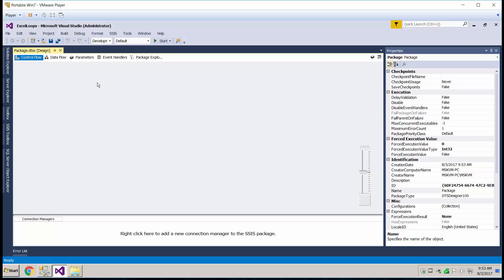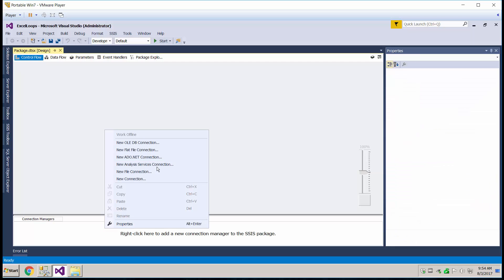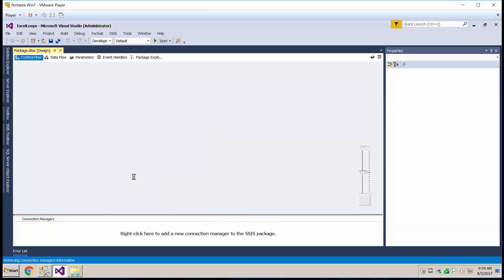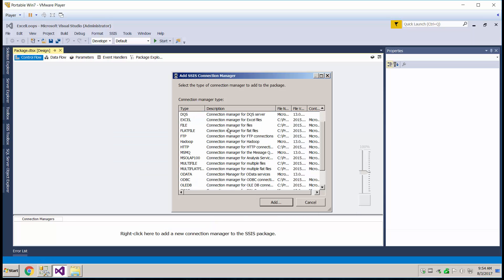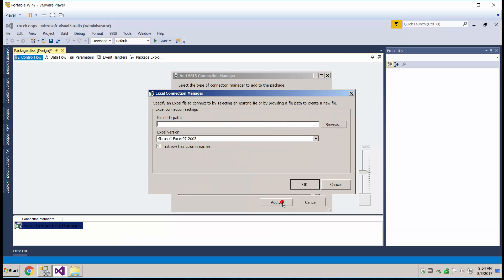Okay, so the first thing we want to do in here is add in the Excel file connection. So a new connection. Excel. Add.